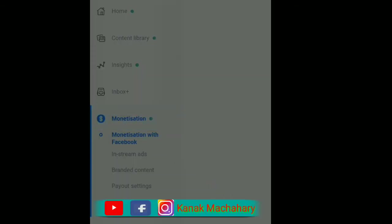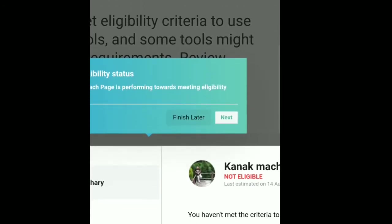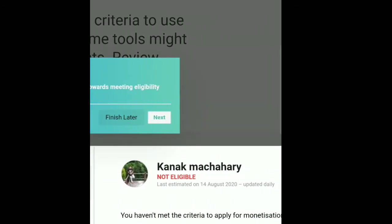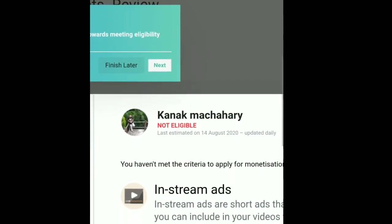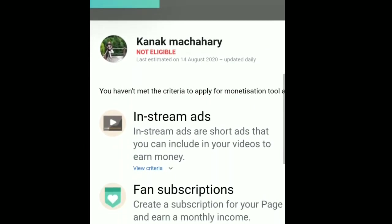Select the Montage option. Select the video and open the Montage option. Select the video and open the Montage option. If you have any questions, please comment on this video.